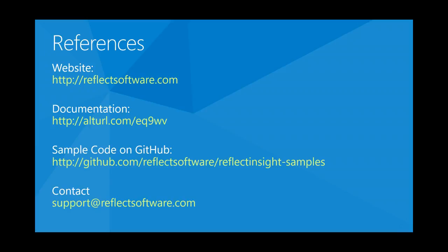For more information on reflect insight, please see our website and this YouTube channel for other great videos on reflect insight. I also recommend you browse through our documentation. And if you get stuck, please contact us at support at reflectsoftware.com and we'll be happy to assist you. Thanks and have a great day.